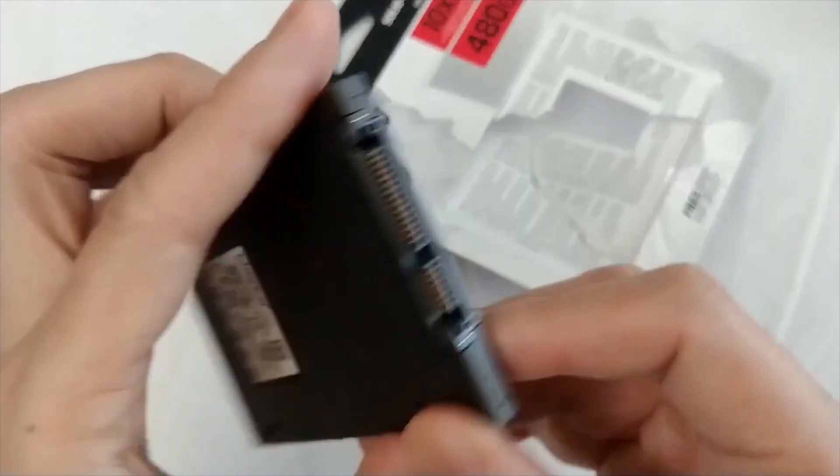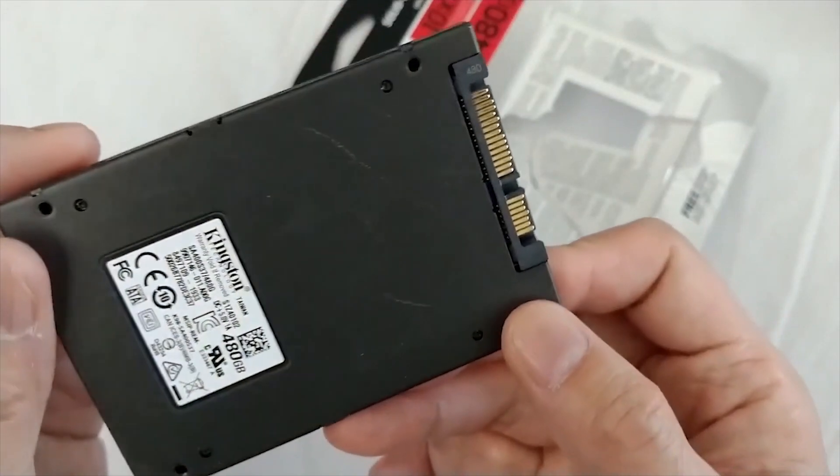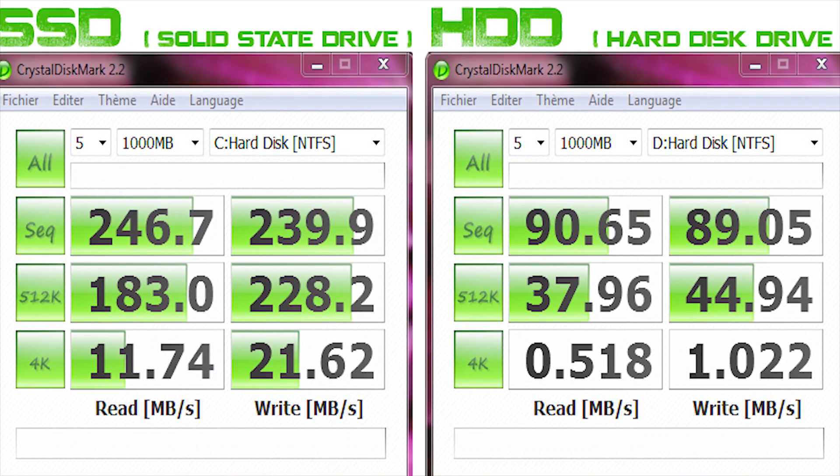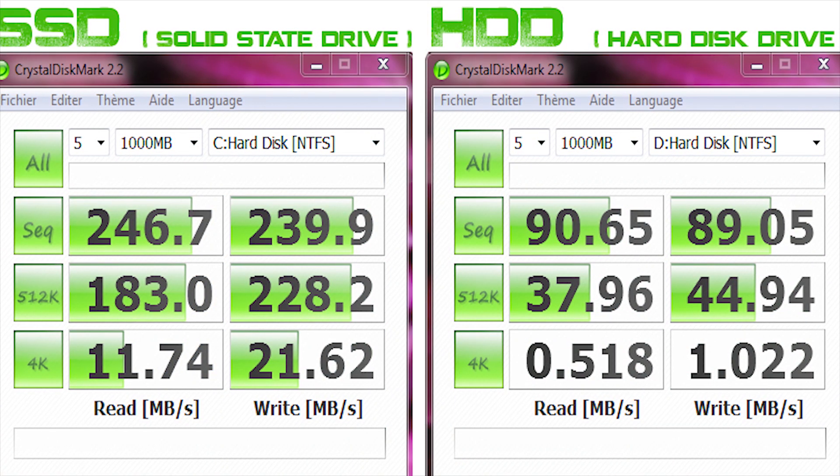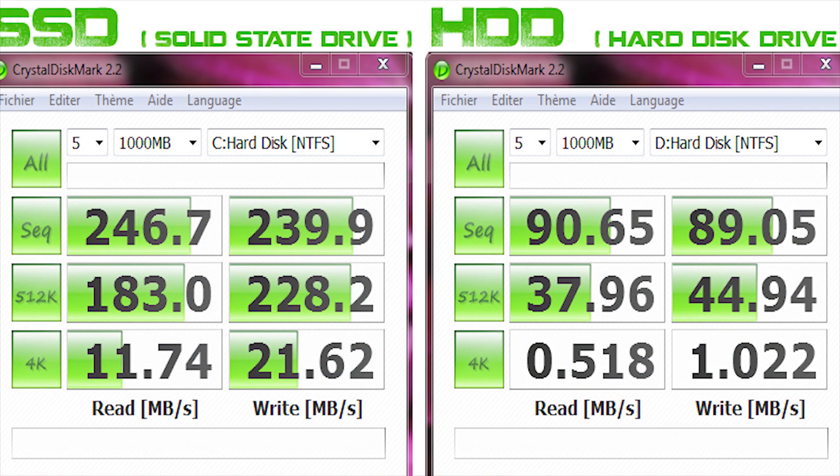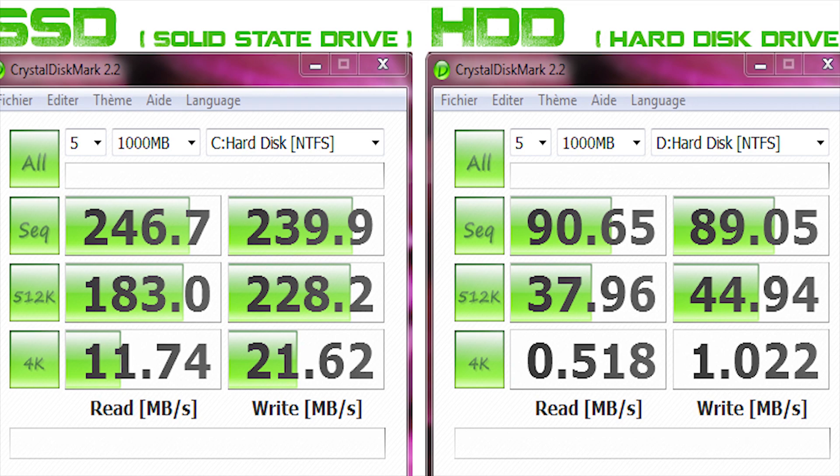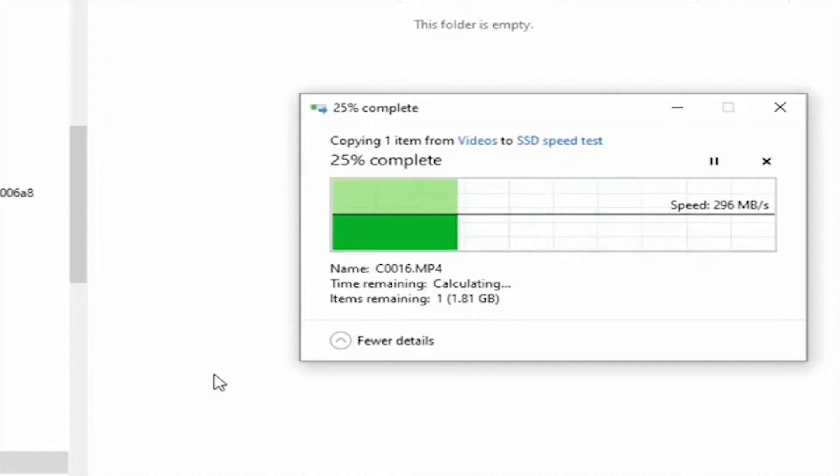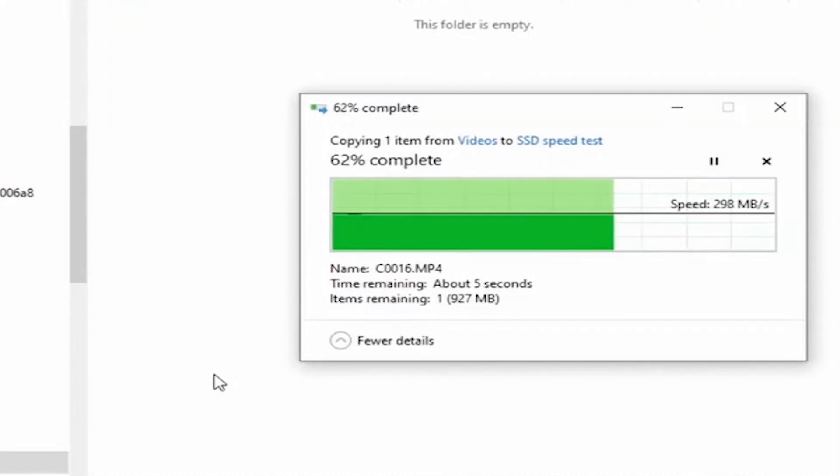Hard disk drives read and write data at 50 Mbps to 150 Mbps, while SSDs do the same job at 500 to 3000 Mbps.